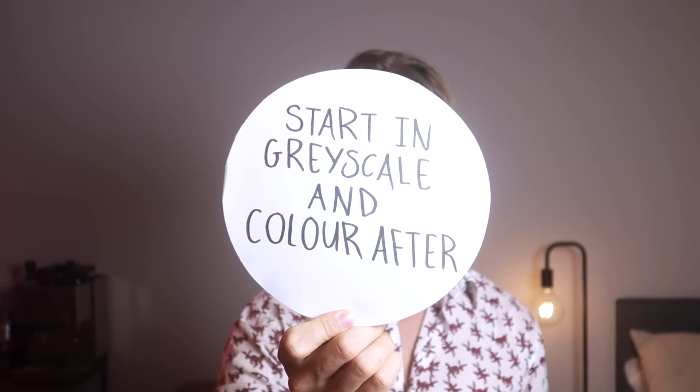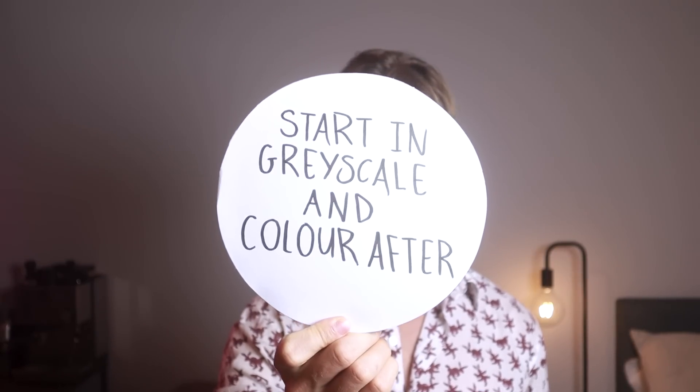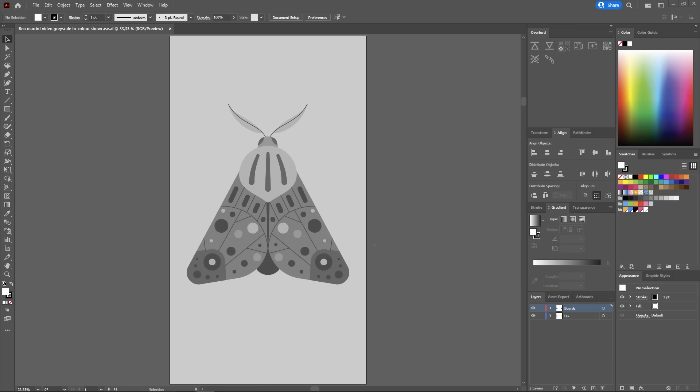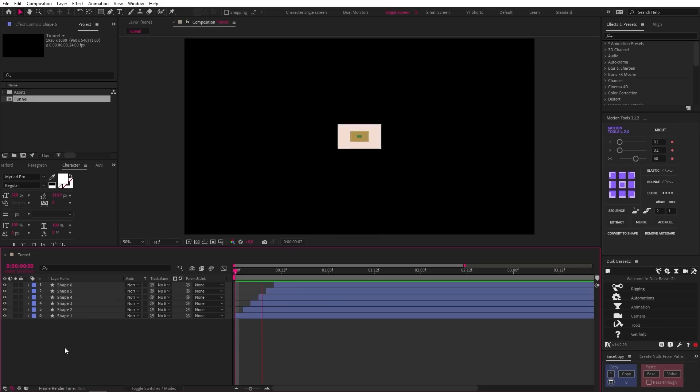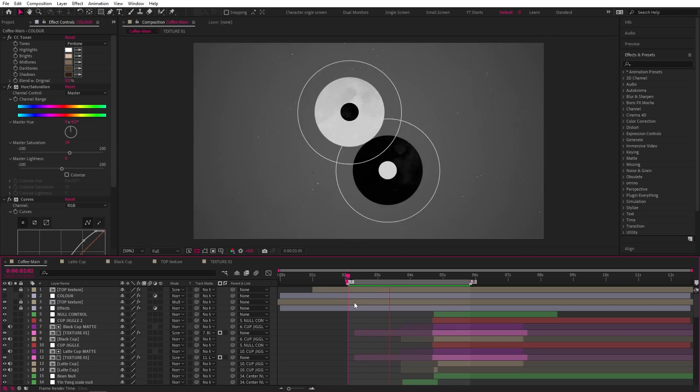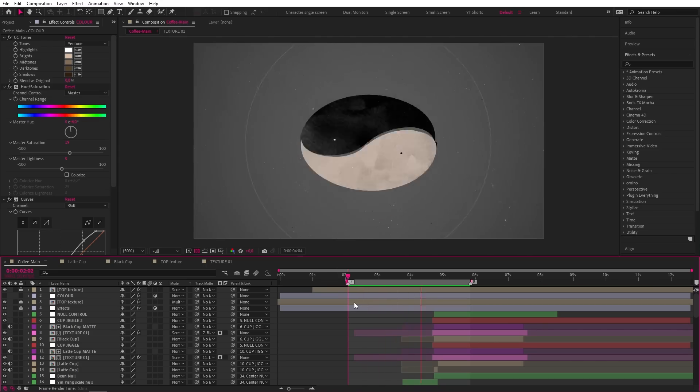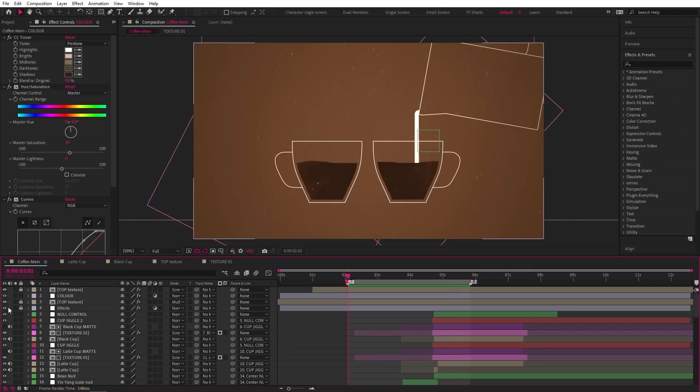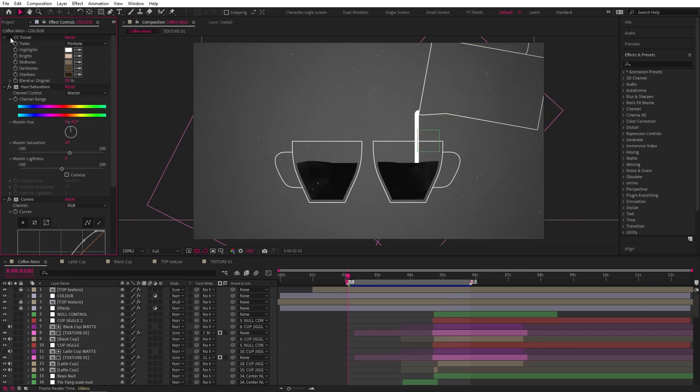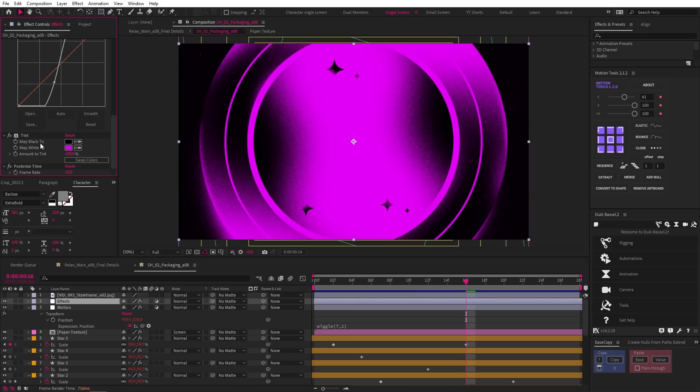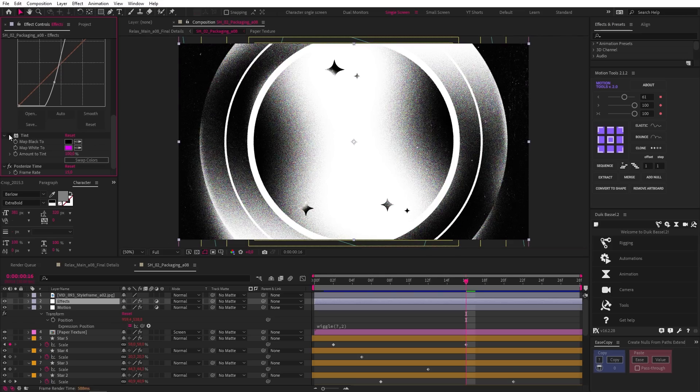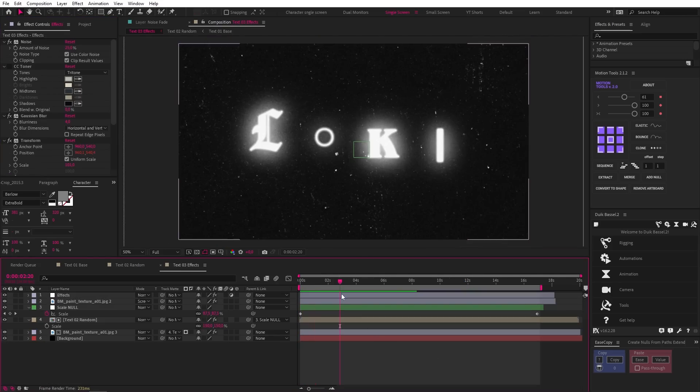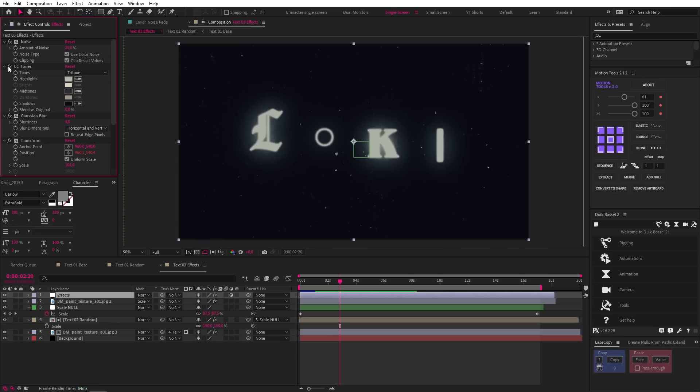Number nine, start in grayscale and color after. A great way to illustrate and animate is to start with grayscale so that you are focusing on the values and contrast instead of going straight into color, which can add an unnecessary layer of complexity and slow down the process. In Ben's coffee project, we can see he animated the whole project in grayscale and then used an adjustment layer with a CC tone effect to color it. He did something similar with the tint effect in this project. And once again, he used a CC tone effect in the Loki title project. Many professionals use this workflow, and I would highly recommend giving it a go.